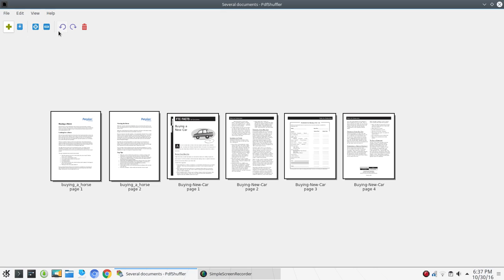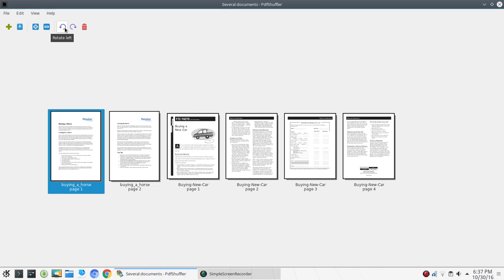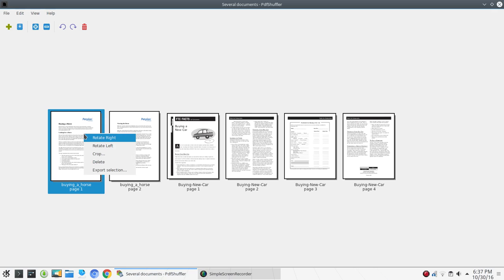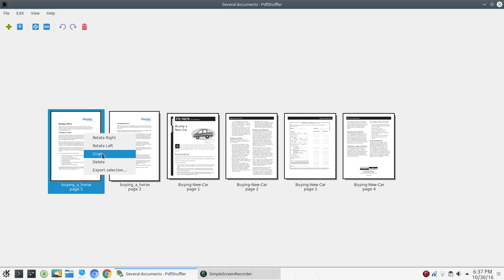You can also highlight a particular page and rotate that page left or right, or delete that page. You also have commands available with right-click — so I could, again, rotate right, rotate left, or crop that particular page.